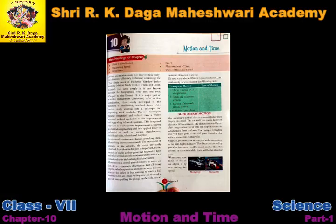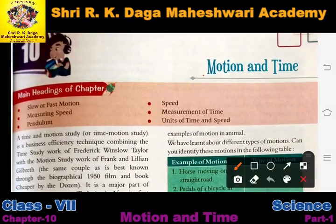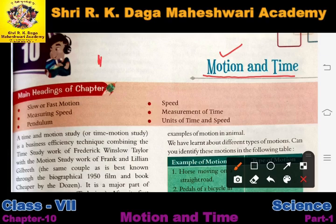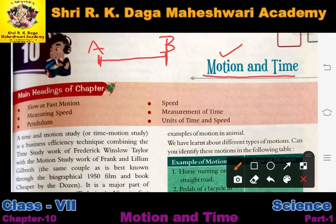Good morning students. From today we are going to start Chapter 10 - Motion and Time. In this chapter we are going to study about motion and how motion changes with time. Motion means if something is moving then it is said to be in motion. If an object's position is changing with respect to time, we can say that the object is in motion — it has moved from position A to B.